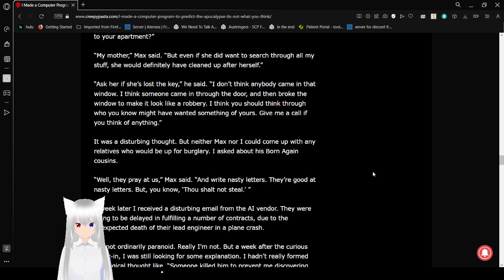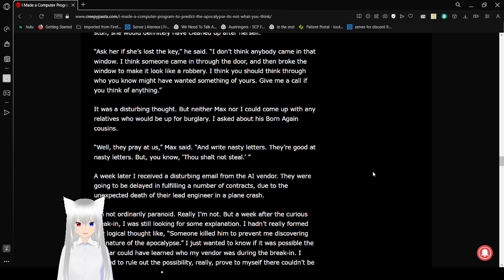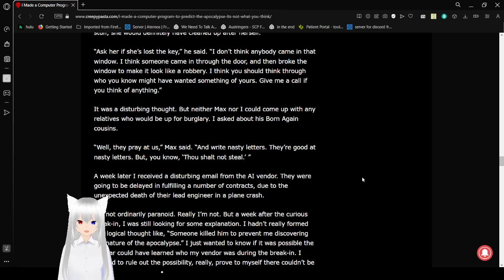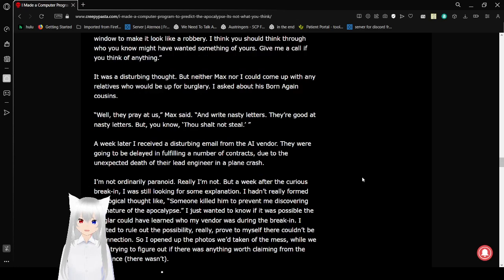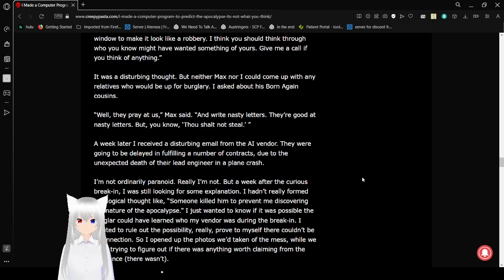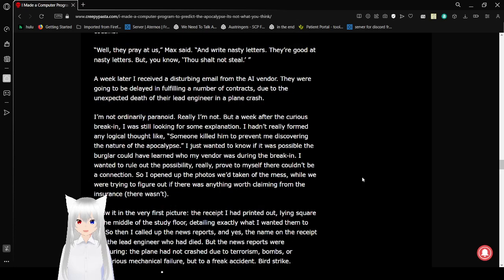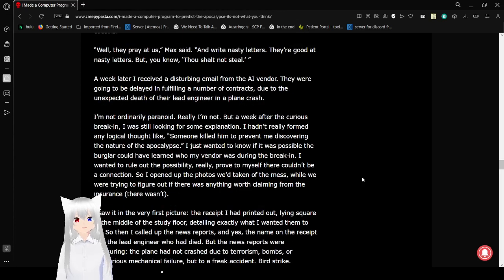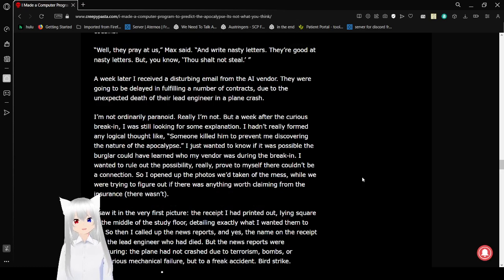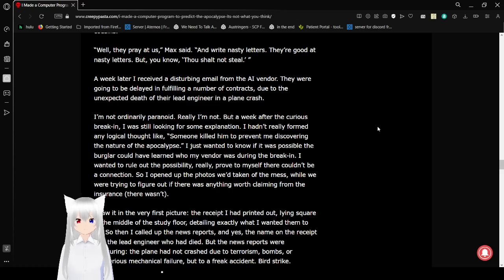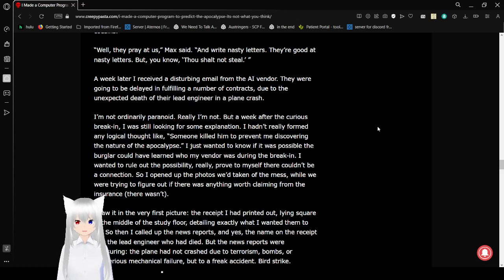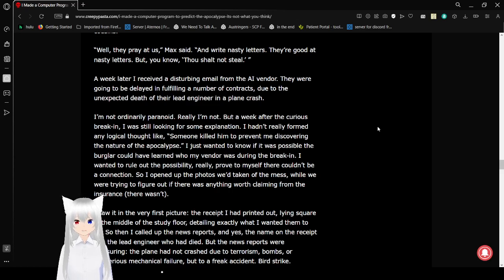It was a disturbing thought, but neither Max nor I could come up with any relatives who would be up for burglary. I asked about his born-again cousins. Well, they pray at us, Max said, and write nasty letters. They're good at nasty letters. Thou shalt not steal. Oh, yeah. Like, that really matters to Christians when they think they're in the right. They're willing to contradict their own Bible if they think that it's for the greater good.